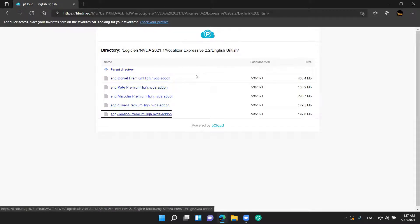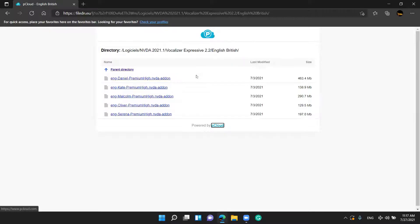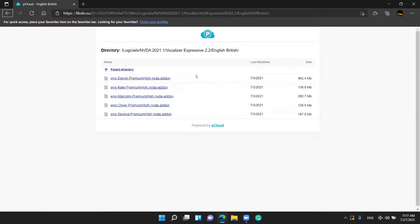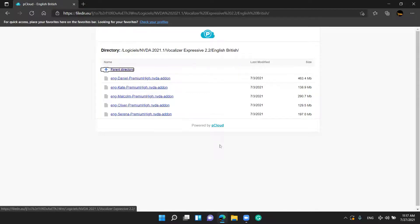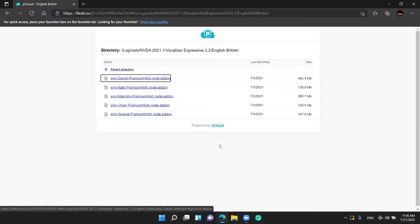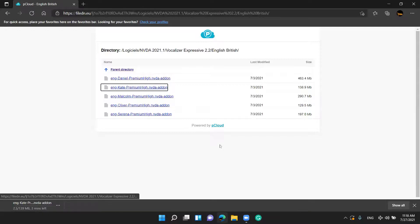I will press Tab over here on the eCloud English British page. Loading complete — pCloud English British. There is a table with 8 rows and 3 columns. Row 3 is the Parent Directory visited link. Row 4, column 1 is 'Daniel Premium NVDA Add-on' link. Row 5 is 'Kate Premium.' I will press Enter over Kate. Loading complete — downloading 139 MB — Kate Premium NVDA Add-on.